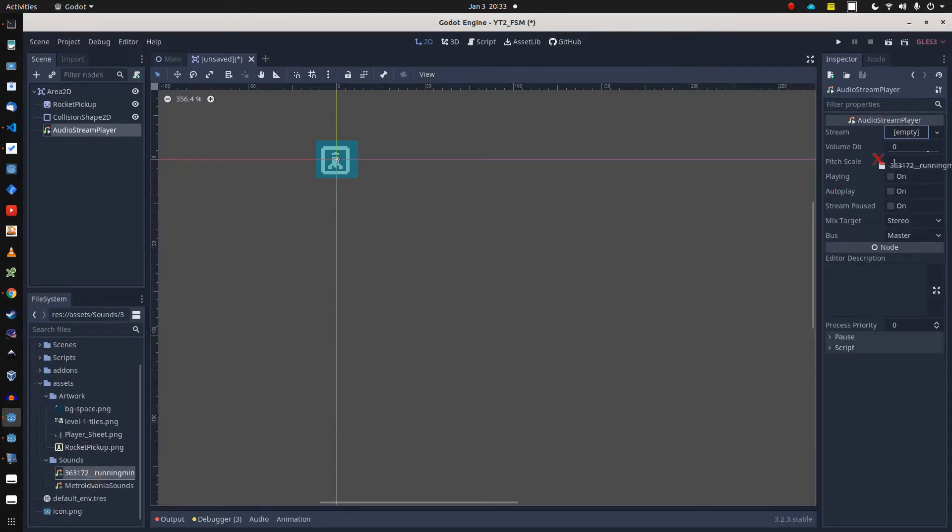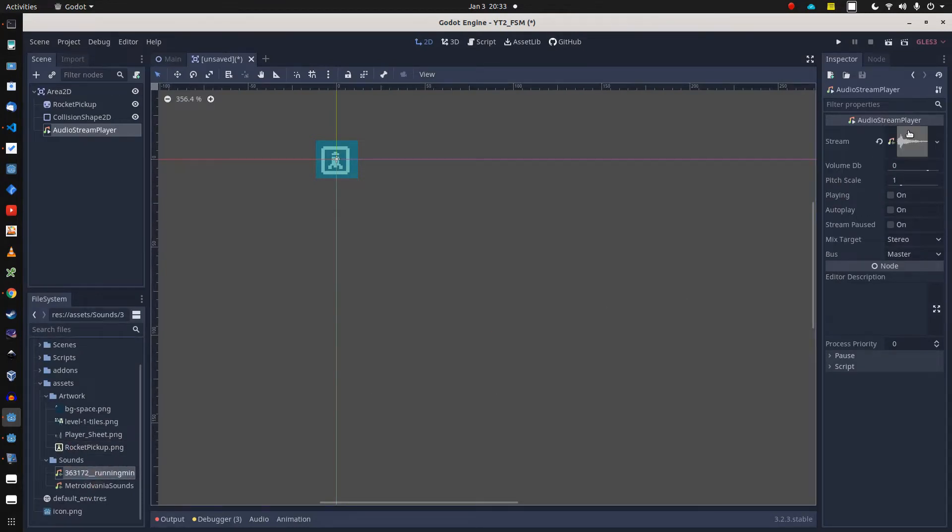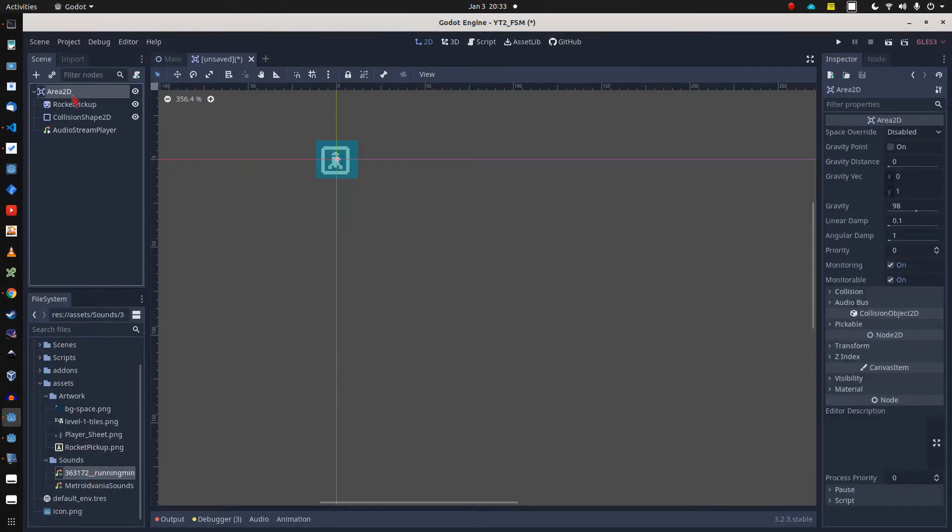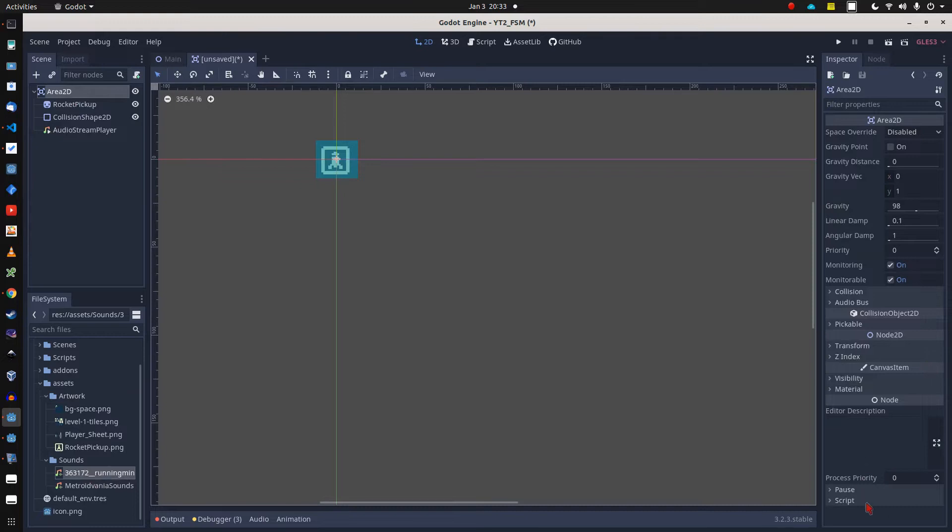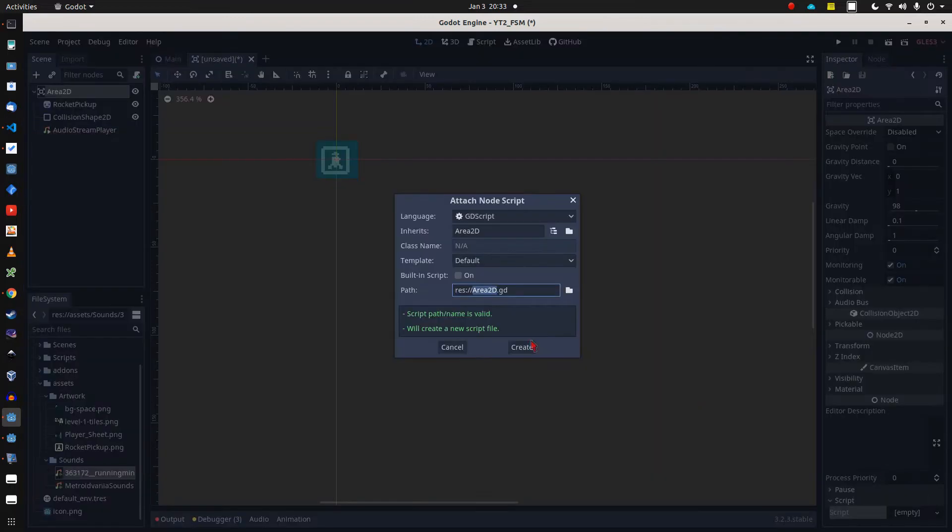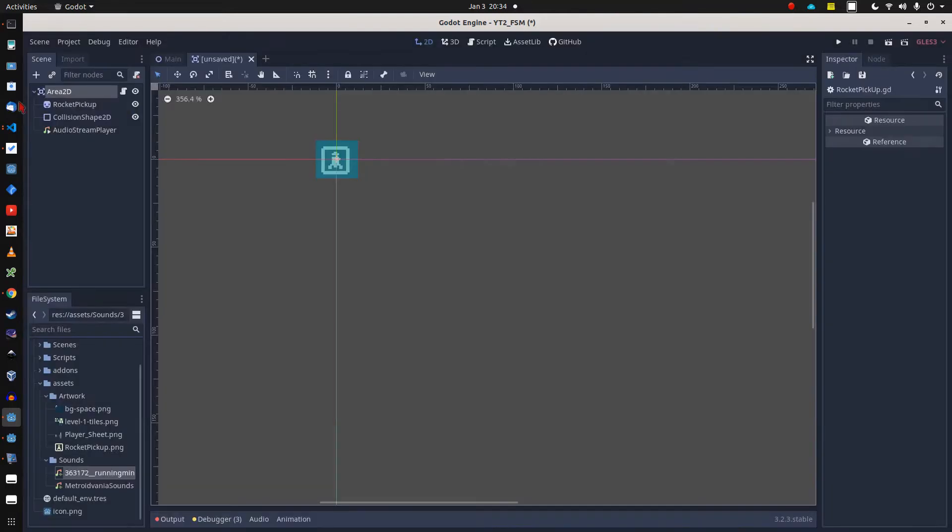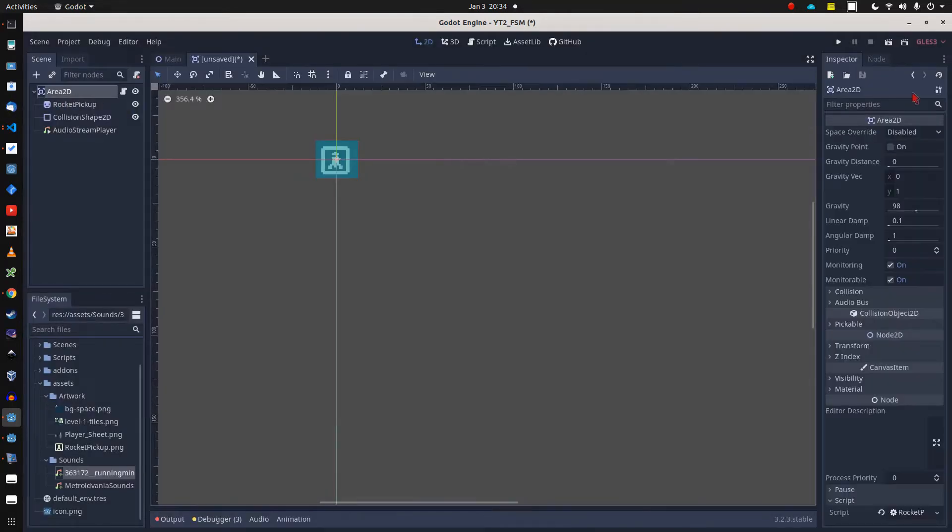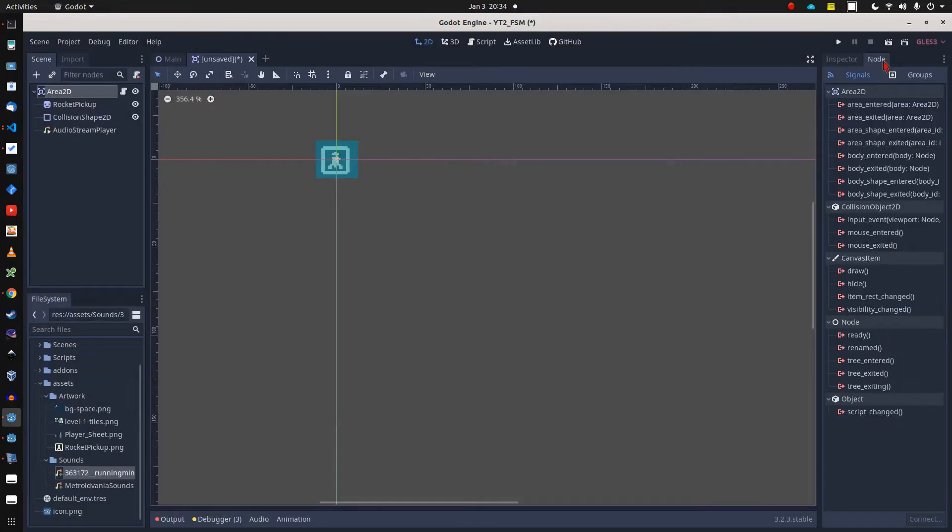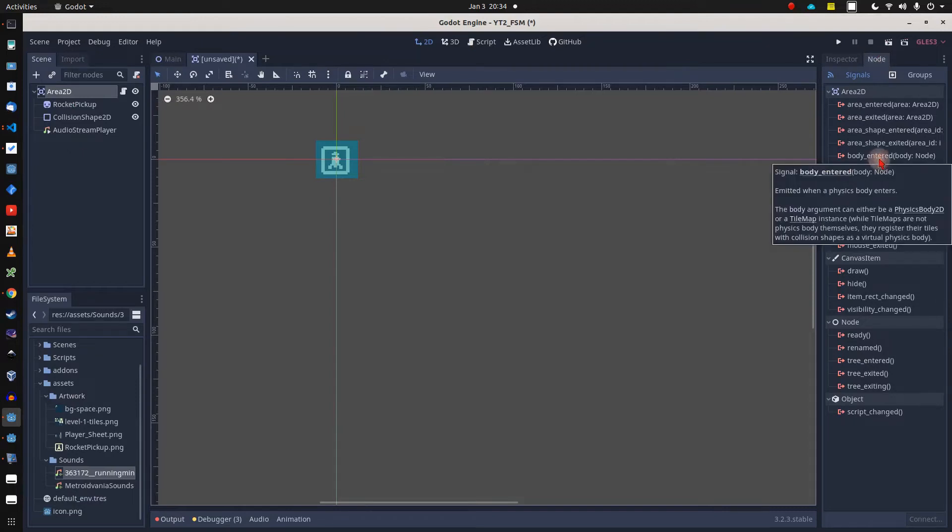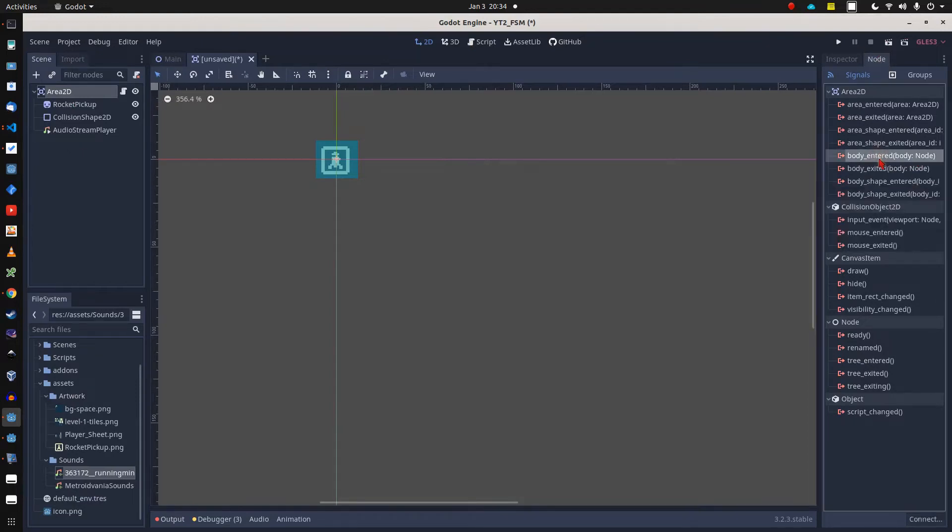We'll finish our rocket pickup scene by attaching a little script to our Area2D node. Just a few more lines of code to get the pickup ready. First we check for a body_entered event of the Area2D and connect this event to the body_entered function in the script.